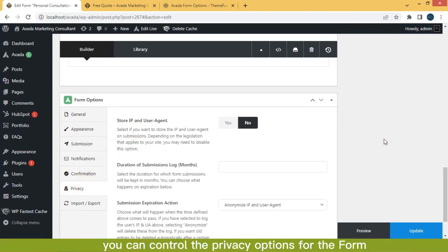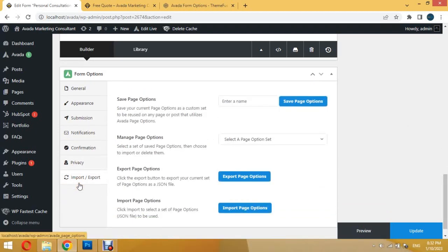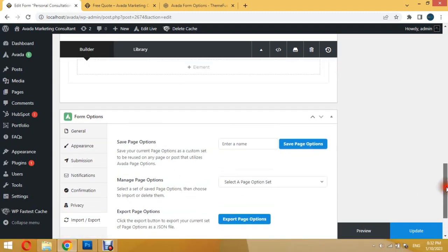You can control the privacy options for the form. Here you can export and import form options. That's all about Avada form.